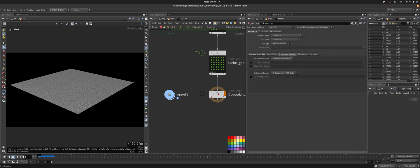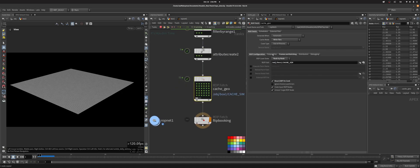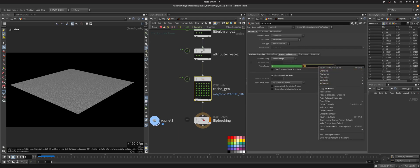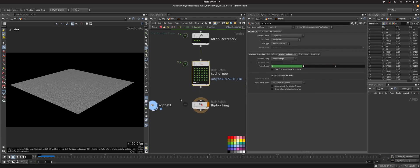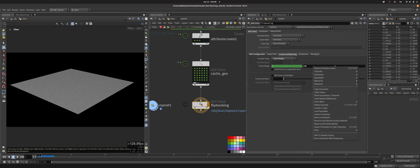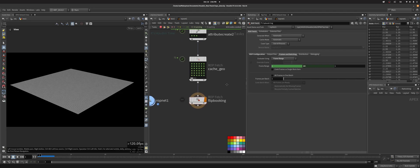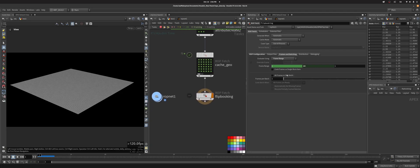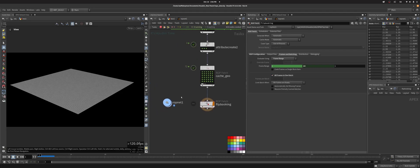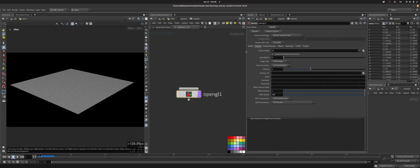And then we're going to do frame range, and I'm just going to copy this parameter and paste it here. There we go. All frames in one batch.